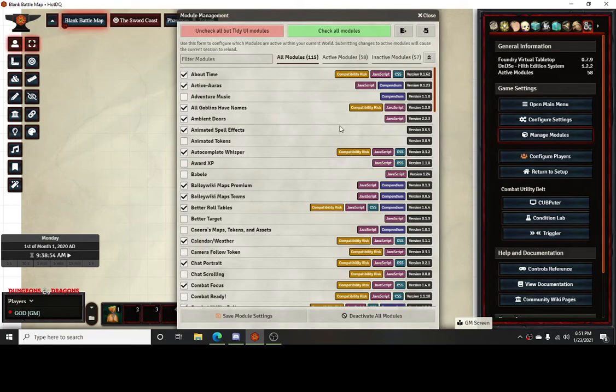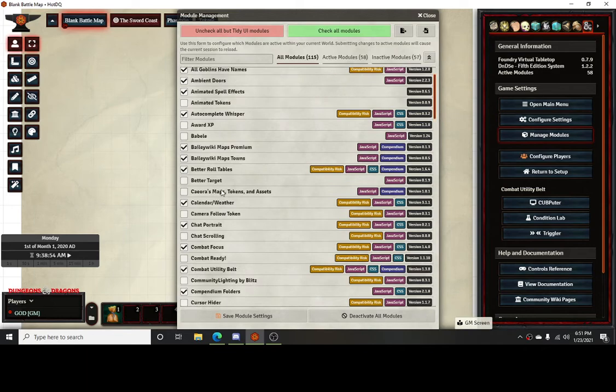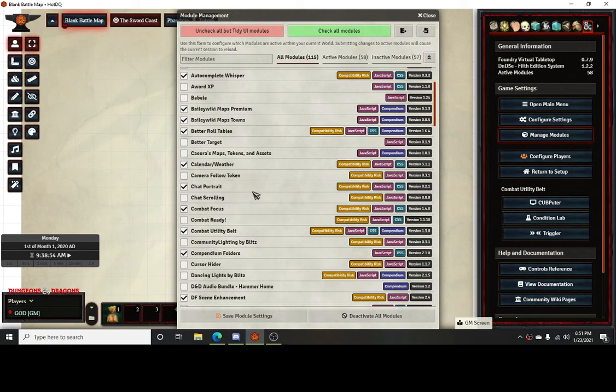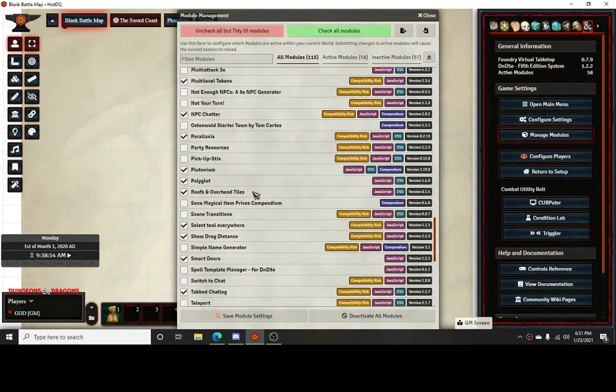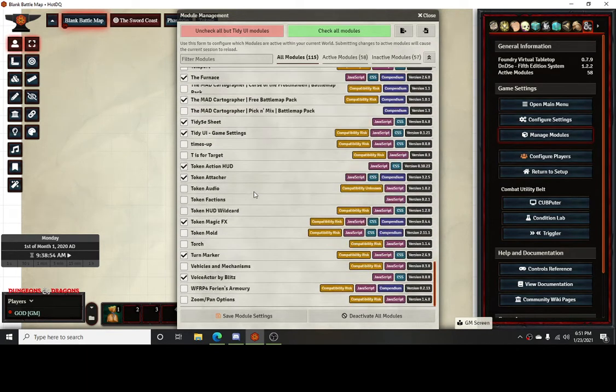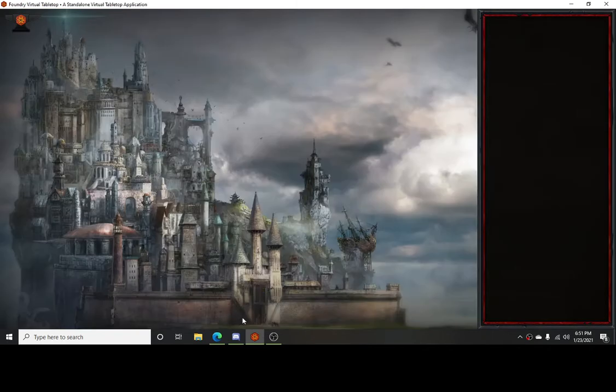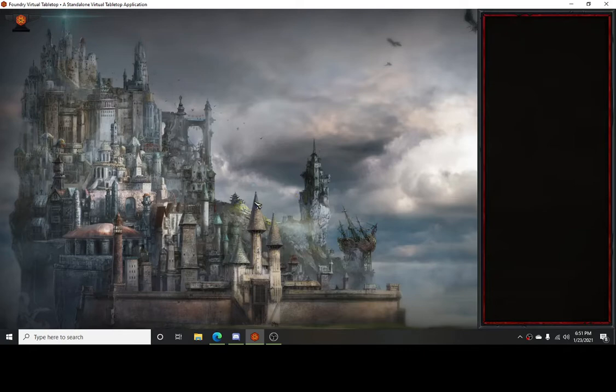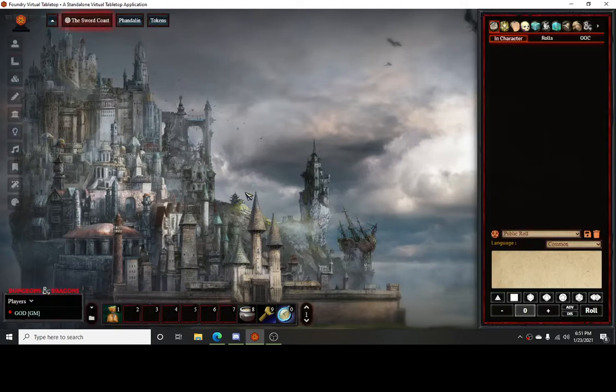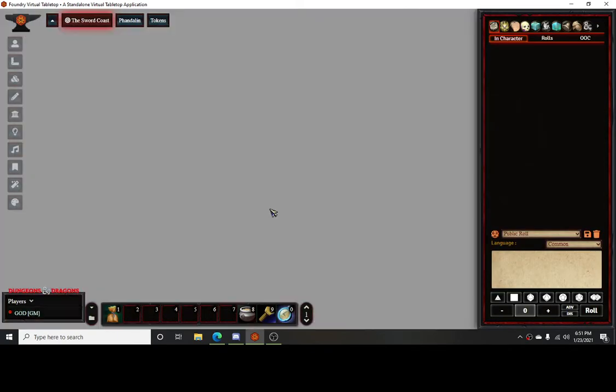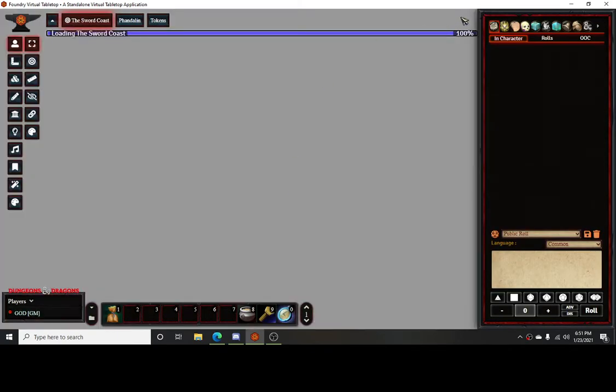For this, the main module that you're going to need is Better Rollable Tables to get the names. I don't believe there's anything else that's necessary besides that. That's the big thing that you need.